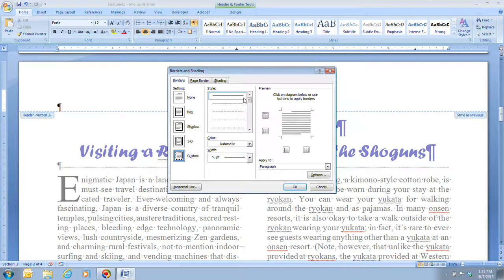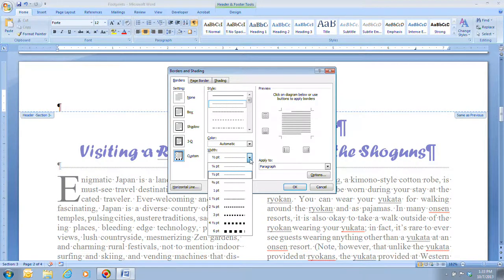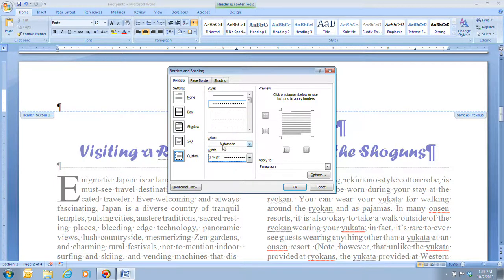In the Style group, we're going to click on the dotted line, which is the second option. Then click the Width list arrow and select two and one-quarter point. Once you have that set, you can see what the style will look like up top. In the preview area there are no lines yet, so to apply it, we click the Bottom Border button. You can see a straight line through the preview area — that's our bottom border.